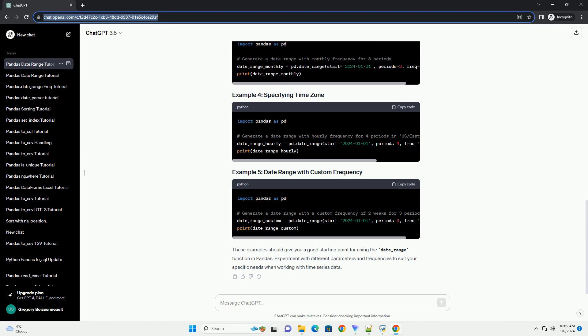The date_range function in Pandas is a versatile tool for generating date and time ranges. Understanding its parameters and how to use them will empower you to handle time-related data effectively in your Python projects.